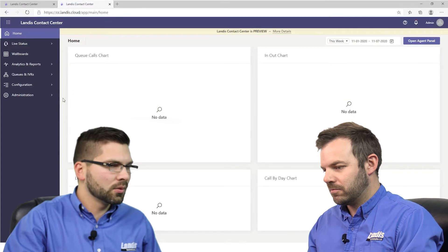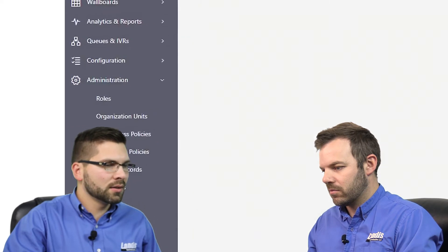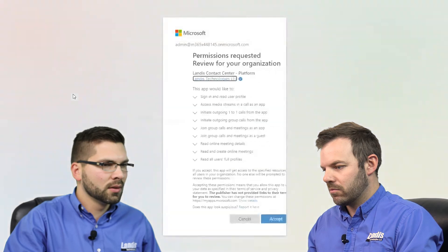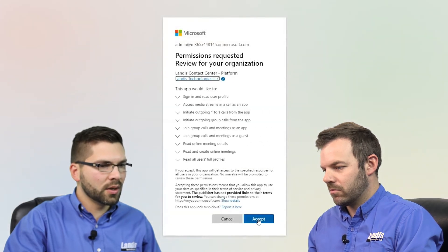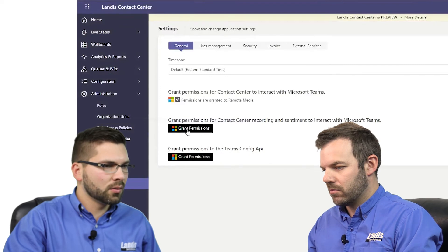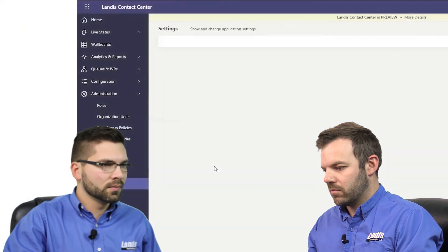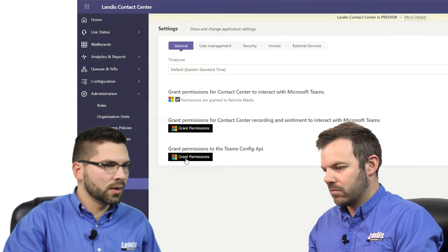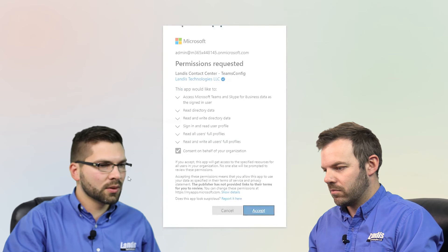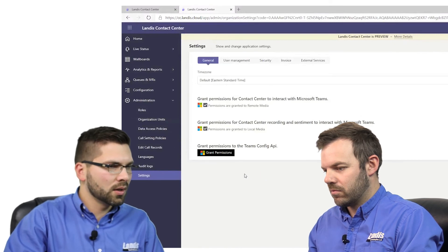The next step here is to grant permissions for Landis Contact Center to interact with your Teams environment. We'll go ahead and select Administration and Settings, and you'll see three different grant permissions buttons. We'll go ahead and select grant permissions on the first button, and you'll see a list of permissions that it is requesting. We'll click accept, and you'll see the first one granted. We'll select the second and accept those, then the third button, grant permissions on behalf of your organization, click accept, and the permissions granted are complete.